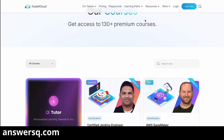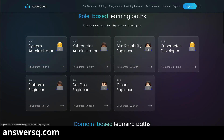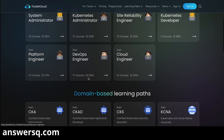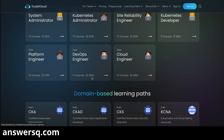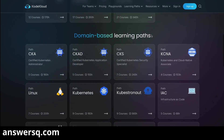The good thing about KodeKloud is they have learning paths. If you have a particular role in mind, like you want to become a DevOps engineer, they have a self-paced course for it — 17 courses — and completing these 17 courses will help you become a DevOps engineer. You'll learn all the skills that you need with this particular learning path.